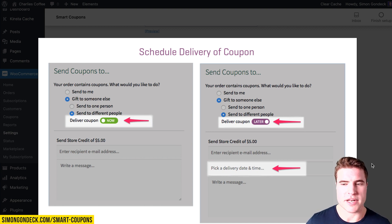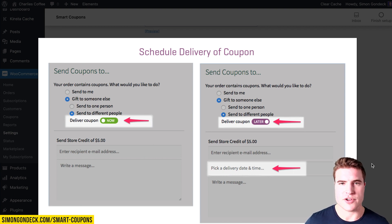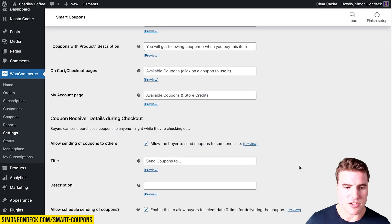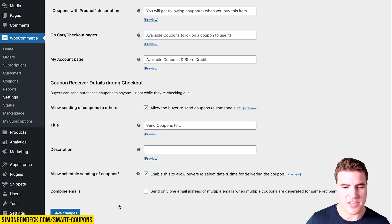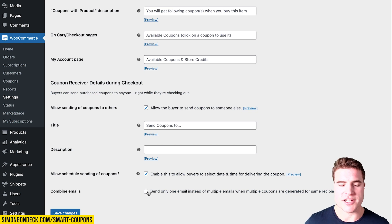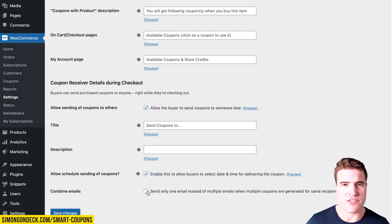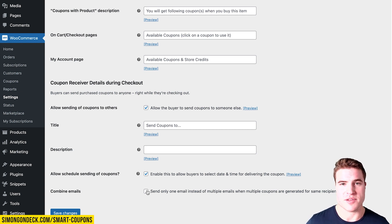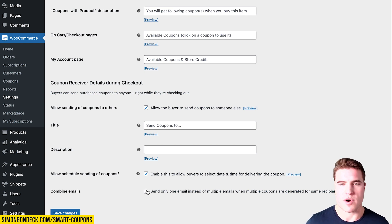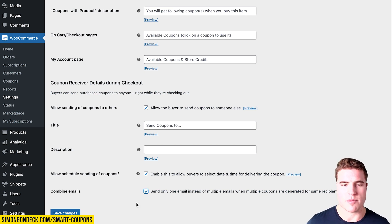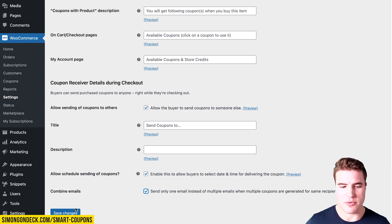For example, maybe it's a niece or nephew's birthday on a specific day and you want to deliver the gift card on that date. The combined email setting applies when someone buys multiple gift cards in one order — say two $25 gift cards for one person. I'd always recommend combining them so recipients don't think it's a duplicate, but it's really personal preference. I'll save my changes.